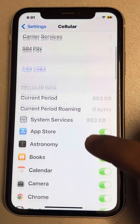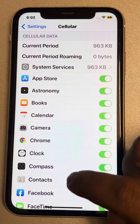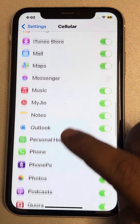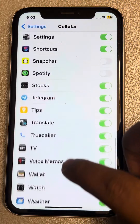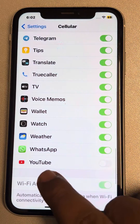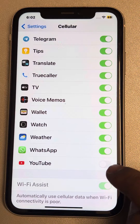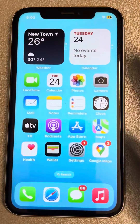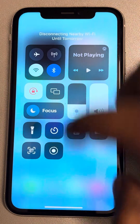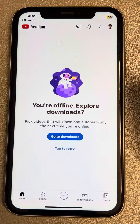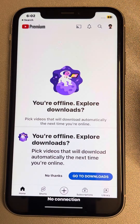Now scroll down and all the apps will be listed here. Just go to the particular location for YouTube and make sure it is turned off. Just turn it off. Now when Wi-Fi is not there and you try to open YouTube, it will not open. So YouTube will be blocked on cellular connections — it will only work on Wi-Fi.